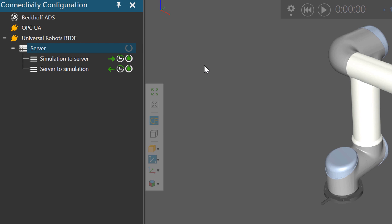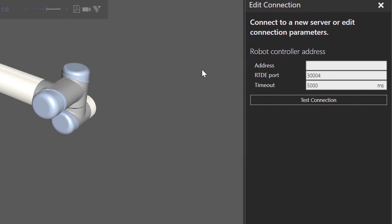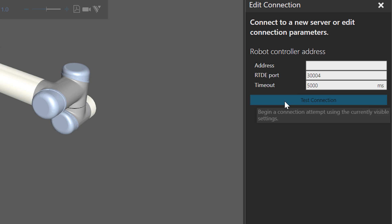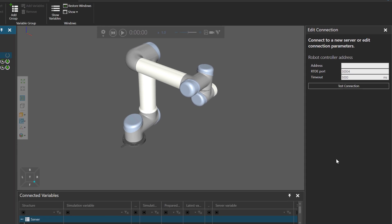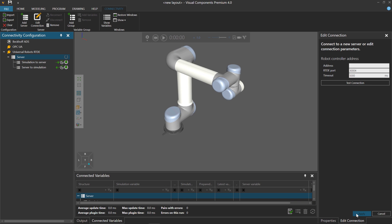For this connection, I'll go to the Edit Connection task pane, where you can provide an address — this will be the address to your virtual controller. Once we have that address, we can test the connection and then click Apply to establish the connection.